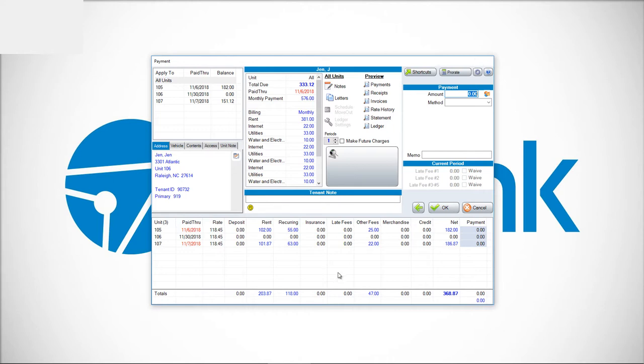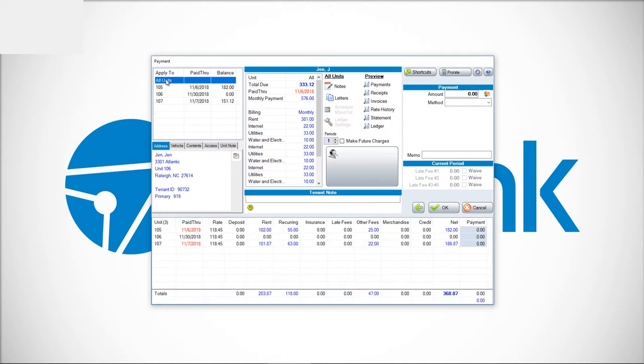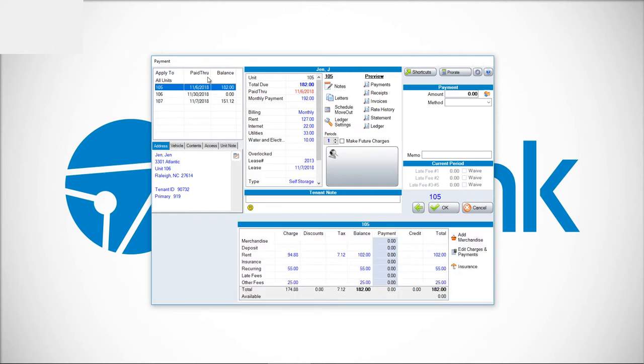Now you'll notice in this particular example, I don't see that button. That's because in order to see it, you need to be on that respective unit. So if someone has more than one unit, the default is all units here. You would need to choose the specific unit. Then we have an option in the bottom right-hand corner to edit charges and payments.